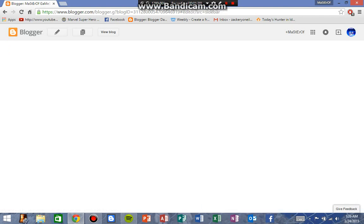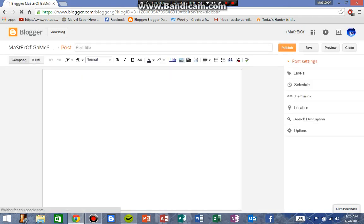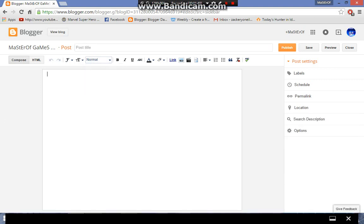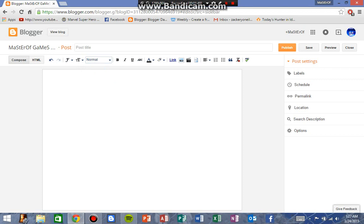Then you type in whatever you want up here. I don't really have anything to say right now. So you type whatever you want in the post box up here—the title, as you can see it says Title—and then down here just type whatever you want.